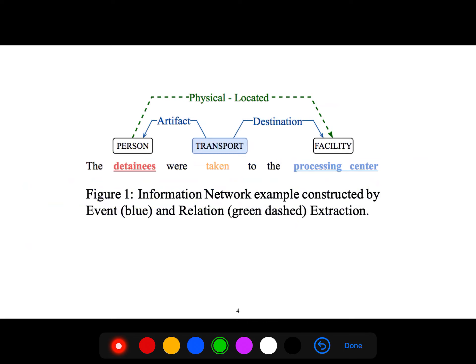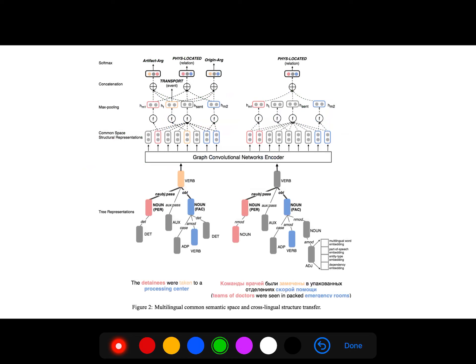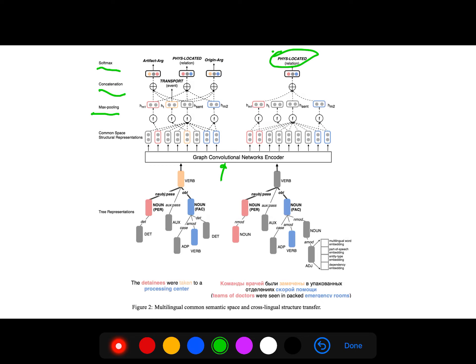So this is an example of information network which is constructed by events which are in blue. For example, transport is an event and the relations are the green dashed lines. As you see there is a related relation between them. So this is multilingual. We first give the tree representation because we have a dependency parse. So we give it to convolutional neural networks and then we do max pooling, then concatenation, then we get our arguments using softmax. The same thing for relation. So you can get both relation and event extraction.